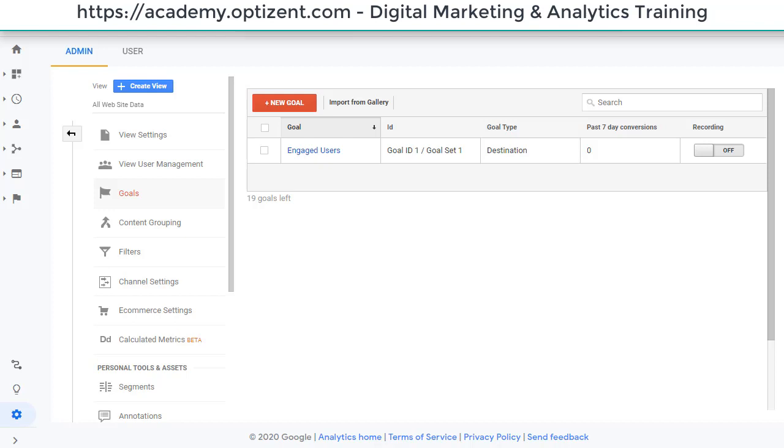And the other thing that you can do is to repurpose this goal for a new goal. So let's say you do not want to use this goal anymore and you have consumed all your slots, you can repurpose any of the older goals.